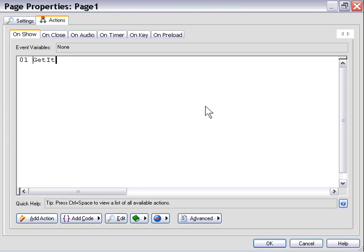What this is going to do is it's going to call our get items function as we've defined it in the global functions area and it's basically going to play back all the code that we've defined within that function.